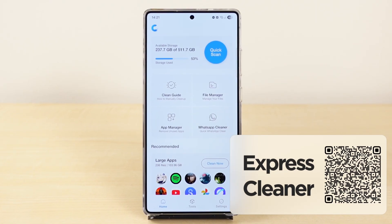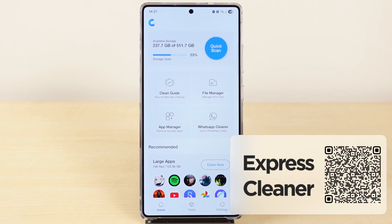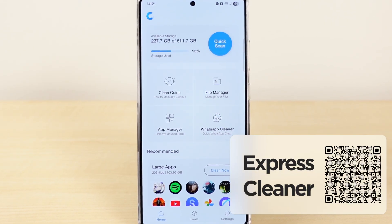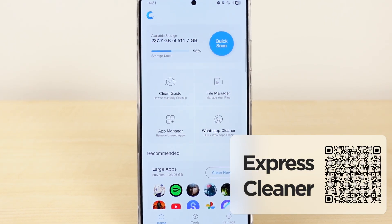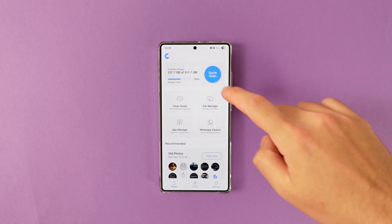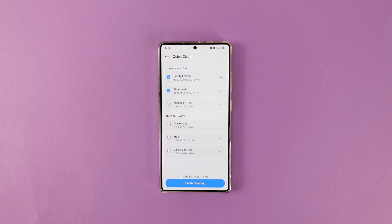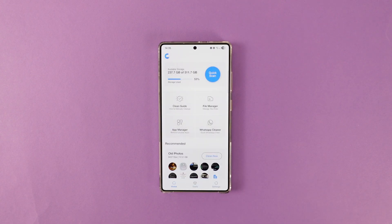One of my viewers recently suggested me to test this app and to be honest, I wasn't expecting that much, but boy I was wrong. Meet with ExpressCleaner. ExpressCleaner is an all-in-one tool to clean and delete certain things from your phone. You can use QuickClean to get rid of empty folders, thumbnails, install APKs, or large files inside of your downloads and trash folders quickly.